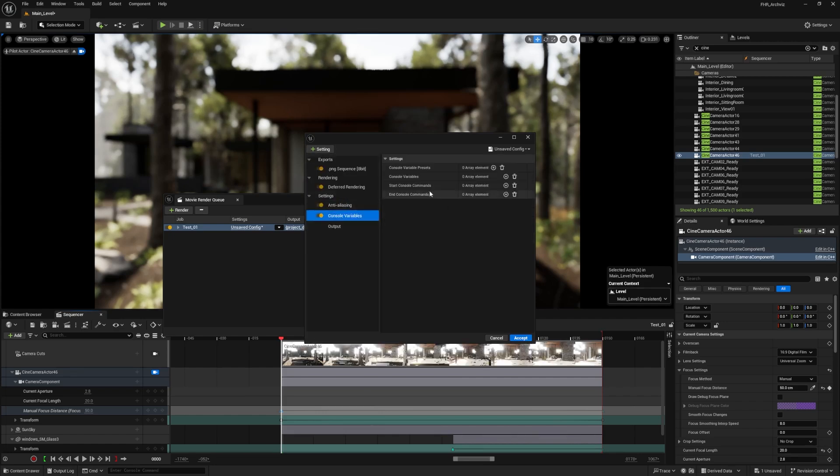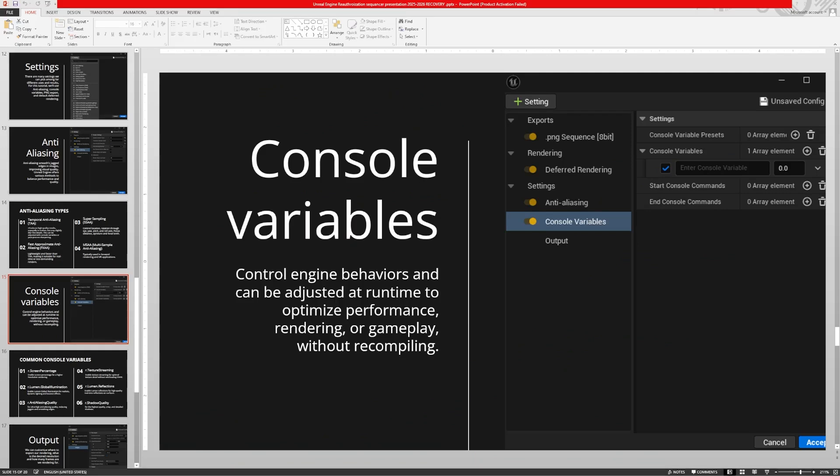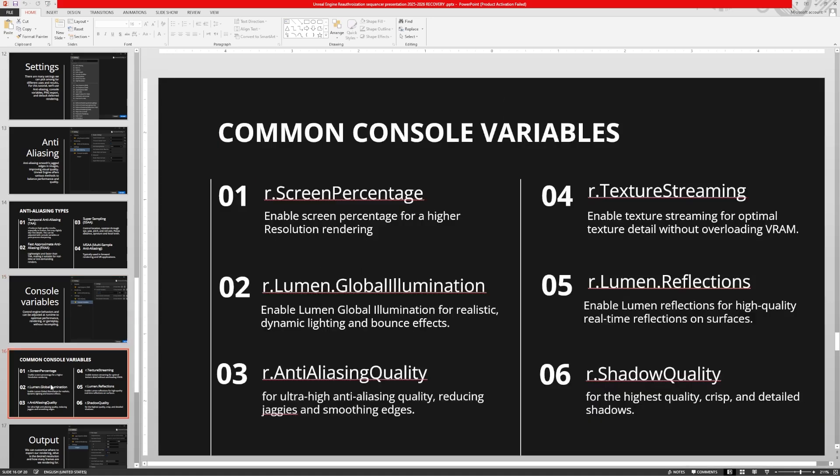What are console variables? Console variables are codes that control engine behaviors and can be adjusted at runtime to optimize performance, rendering, or gameplay without recompiling. They steer our rendering in a certain direction of light, shadows, texturing, anti-aliasing, and so many others. Common console variables we usually use are screen percentage, global illumination, anti-aliasing quality, texture streaming, and Lumen reflection shadow quality. These are some references I left for you.